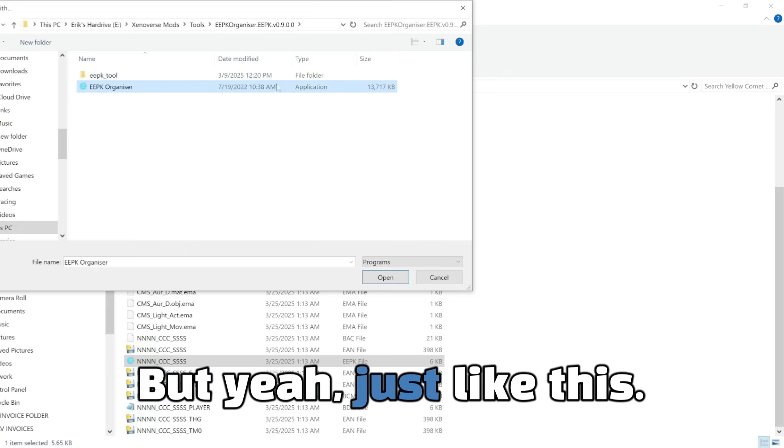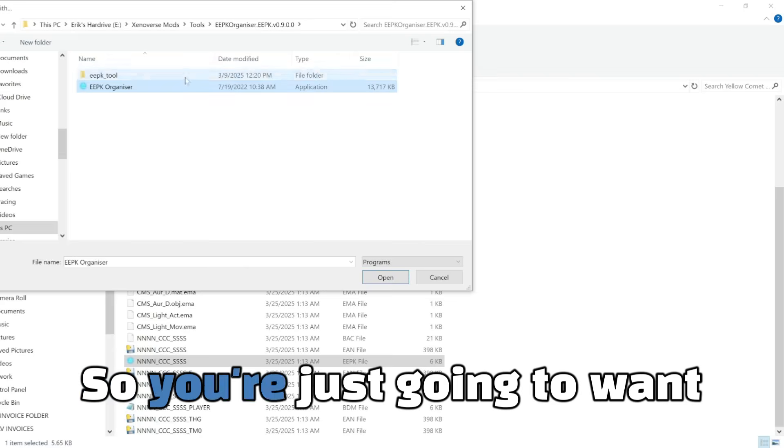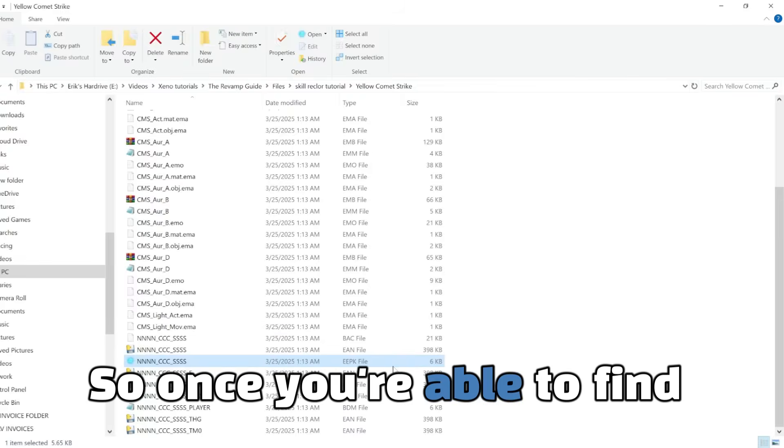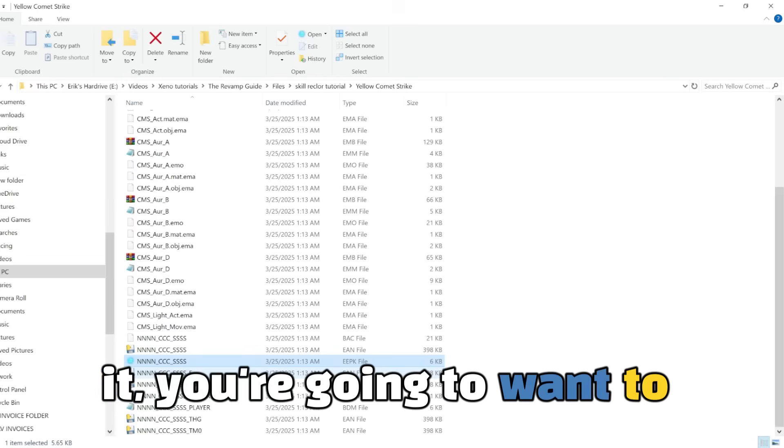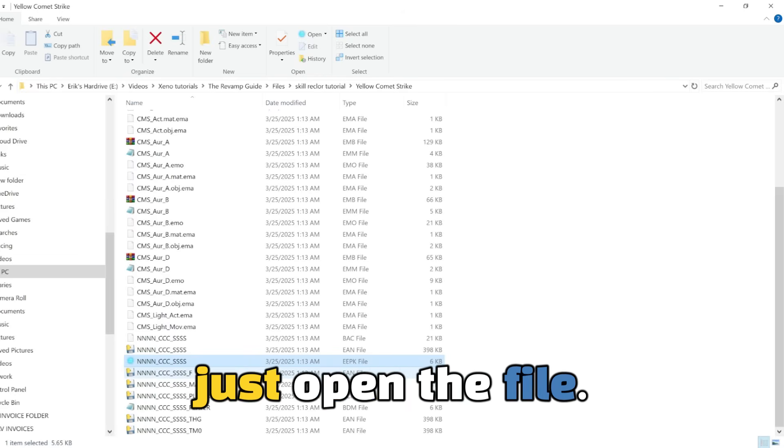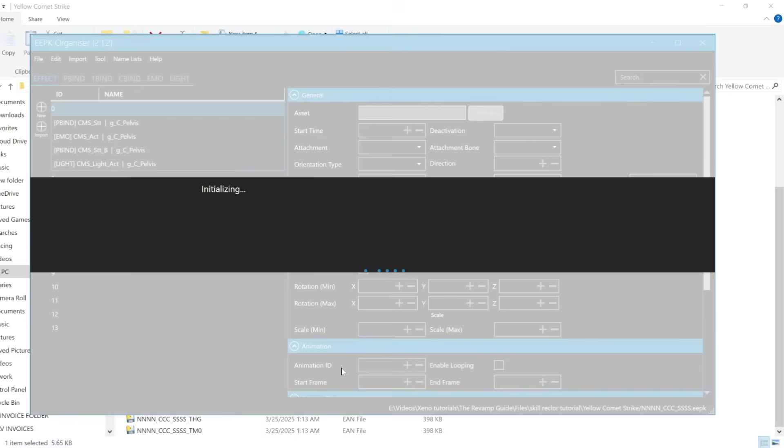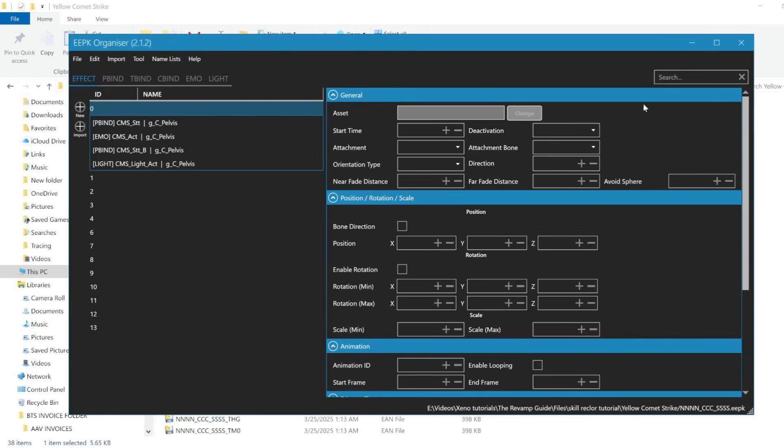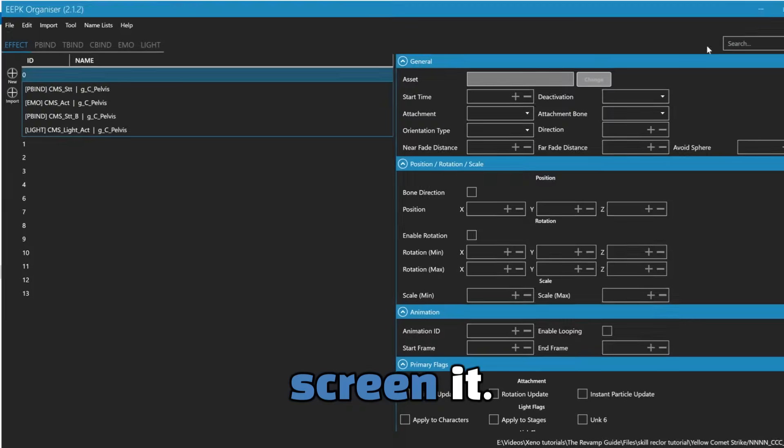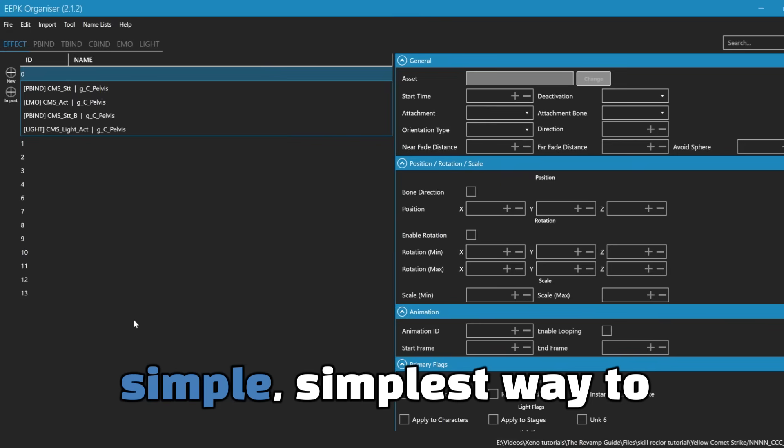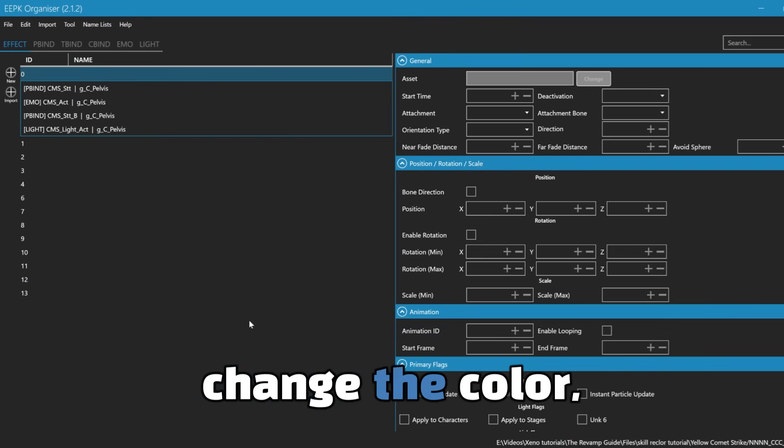So you're just going to want to find your EEPK organizer. So once you're able to find it, you're going to want to just open the file. Boom, we're going to full screen it.